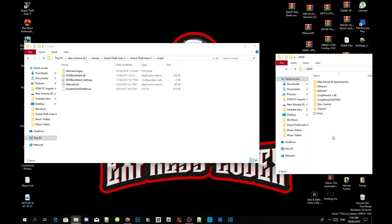Inside my description downloads there will be a NativeUI.dll version 1.8. This is really important to make this mod work, so make sure you download NativeUI.dll version 1.8.